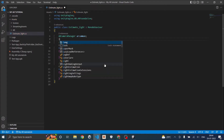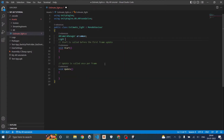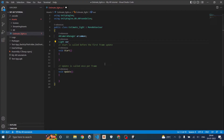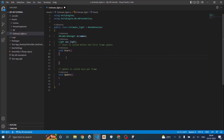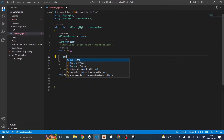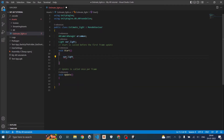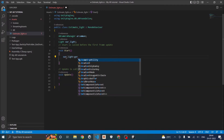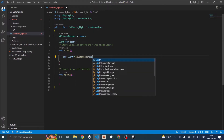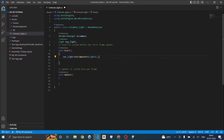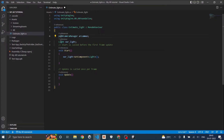Next I need the Light component, so let's call it 'ourLight'. Inside Start we need to get the Light component. Since the AR Camera Manager is not attached to our Directional Light, let's make it public so that we can just drag and drop it in the Unity editor.